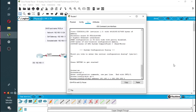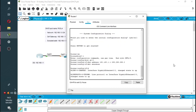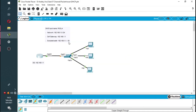We hit enter and bring that line up by doing 'no shutdown'. As you can see, we have a green up arrow which indicates that the line is now active.